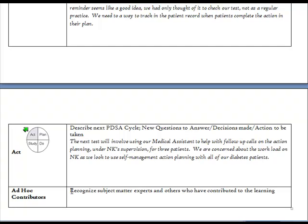Finally, we have a place where you can recognize any experts and others who've helped you with this particular cycle. That gives you a brief overview of the contents of the template.